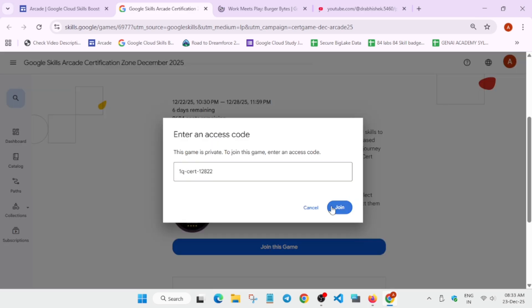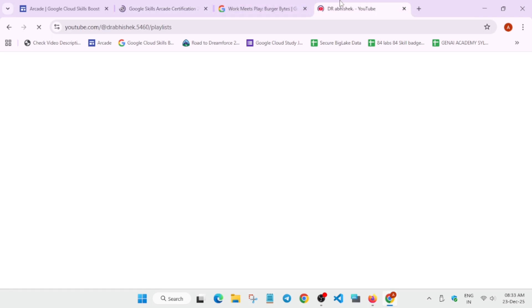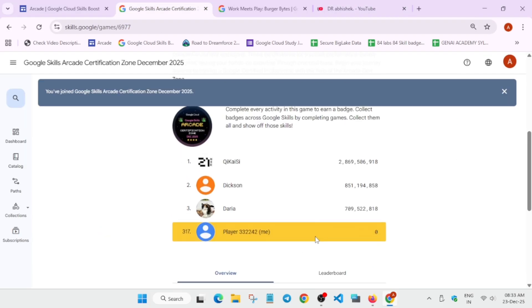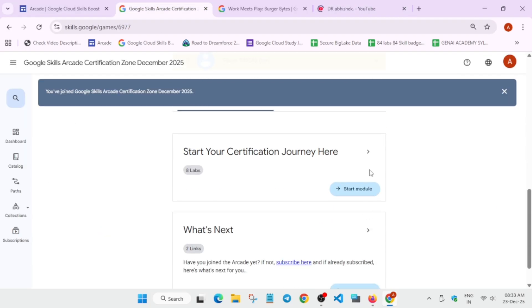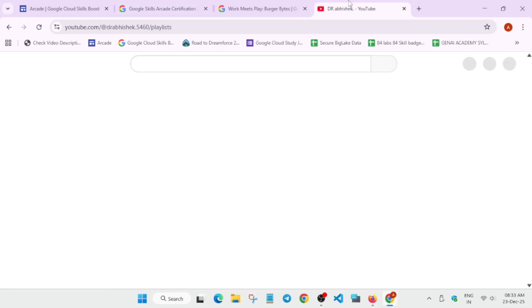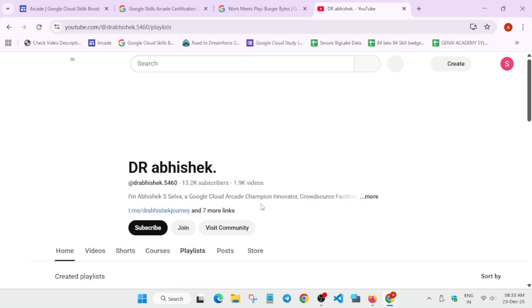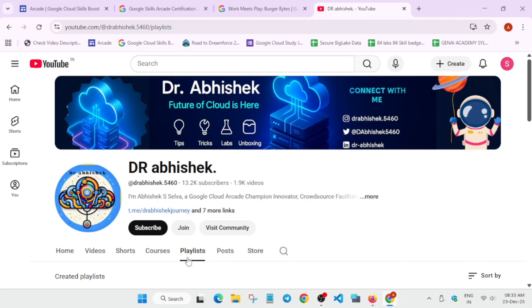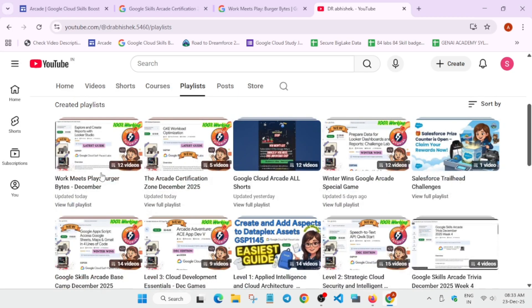come to the channel, and here you can see all these games and labs. How do you complete them? You have to come to the channel, and in the playlist section you can clearly see that the solutions are already updated. If it's not present, comment down